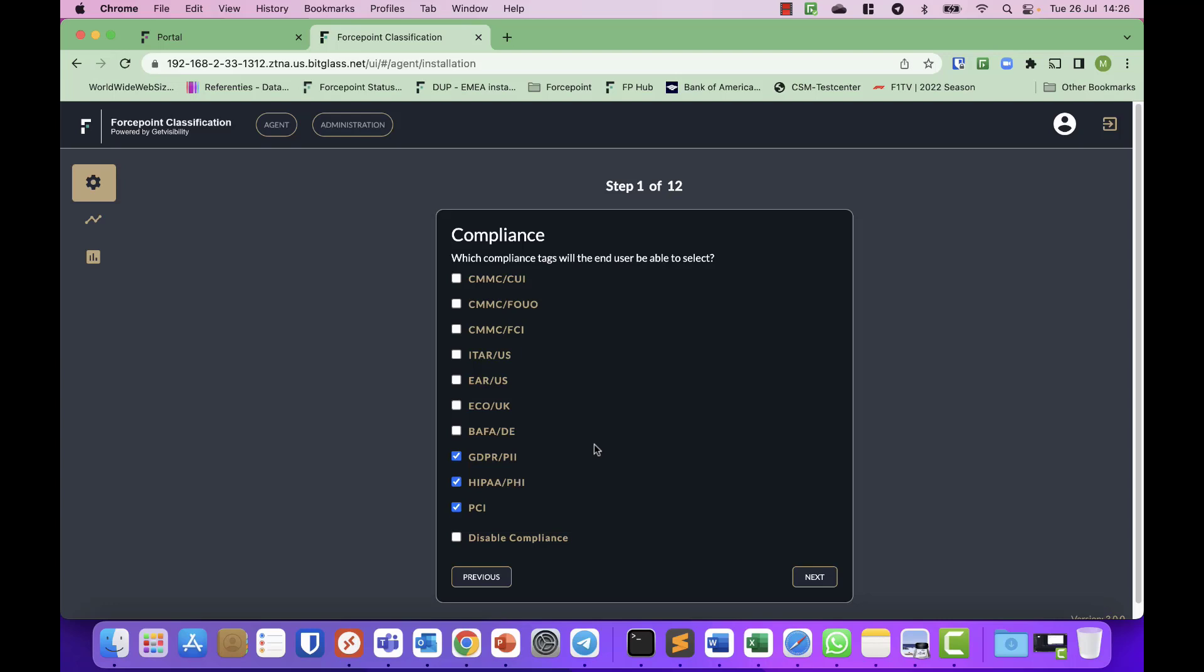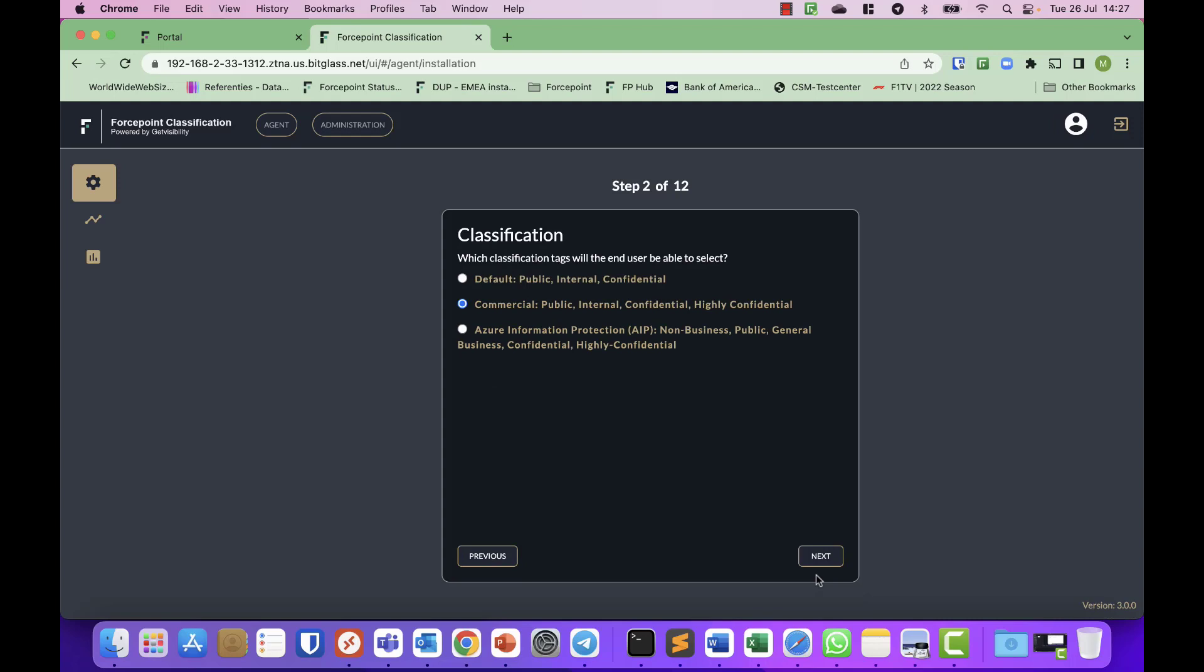There's a simple configuration wizard that we need to go through, which asks you first which compliance tags will the end users be able to select. There's a set of predefined compliancy regulations in there, ranging from ITAR, EAR to GDPR, HIPAA, PCI. I will leave it based on the GDPR, HIPAA, PCI, mainly because I'm based in EMEA. When I click Next, there is another set of classifications which are most commonly used for commercial companies and organizations, and people that use and integrate with Azure Information Protection. I will stick to the commercial setting.